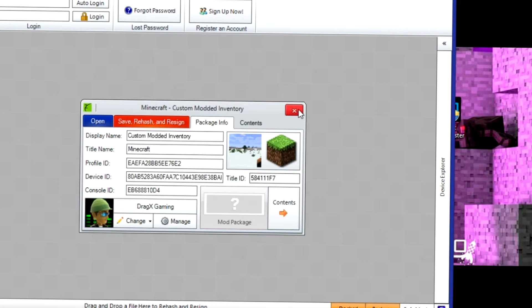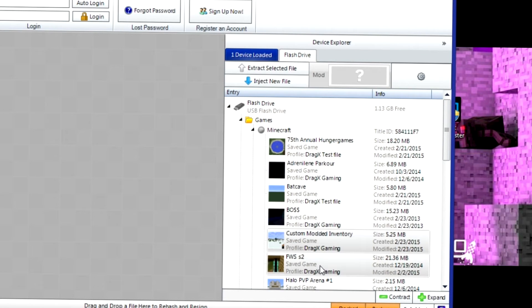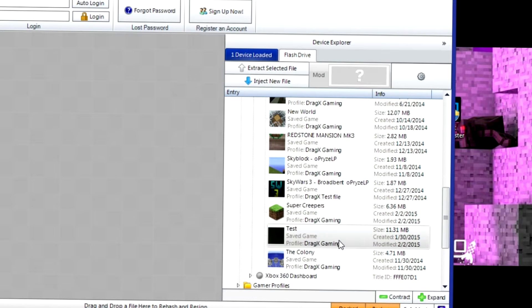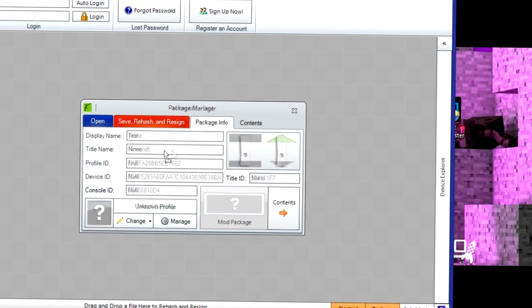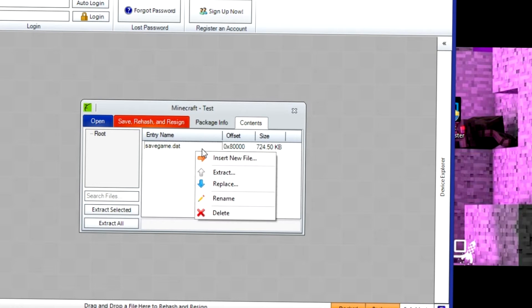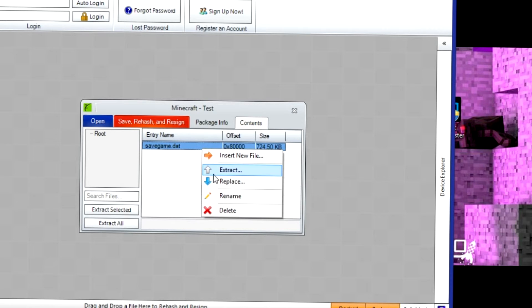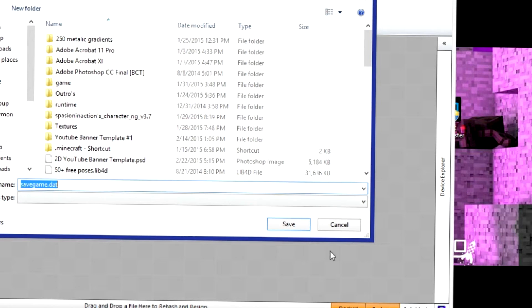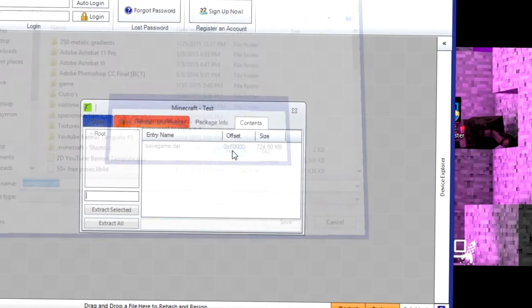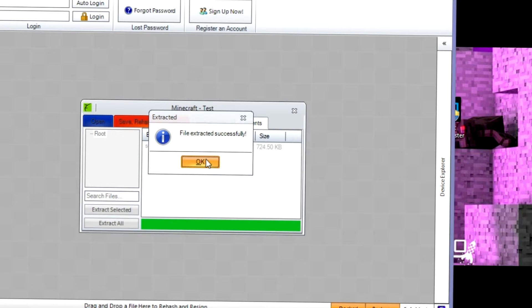So I'm going to get this. Actually, I'm going to choose a different world. Let's choose this one. I'm going to extract it. So you click extract. I'm saving it to my desktop just for now.